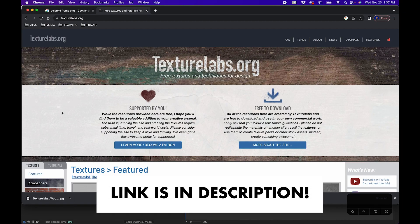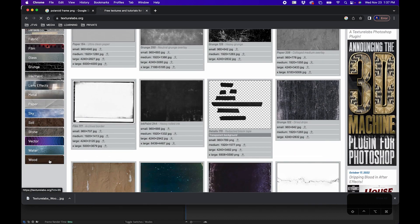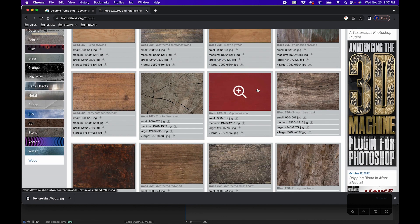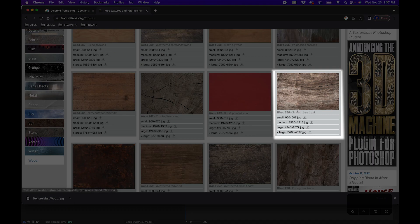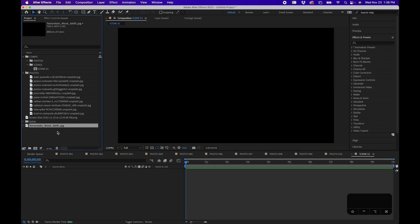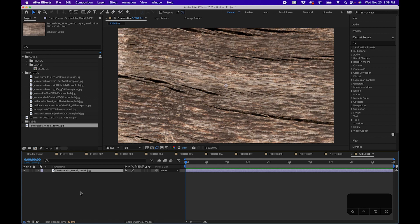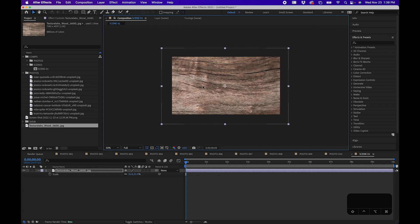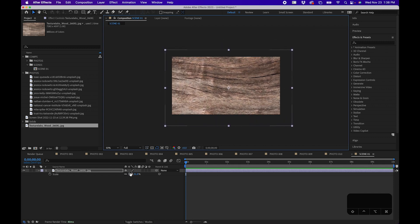For the background, one website I really like is Texture Labs. If you go to texturelabs.org and scroll down to the left side, there is a wood section with a lot of cool wood textures that give it a wooden coffee table or wall look. I'll click the download button next to Extra Large, import this into After Effects, drag it to the timeline, hit S to scale it down, and reposition it to something that looks appealing.